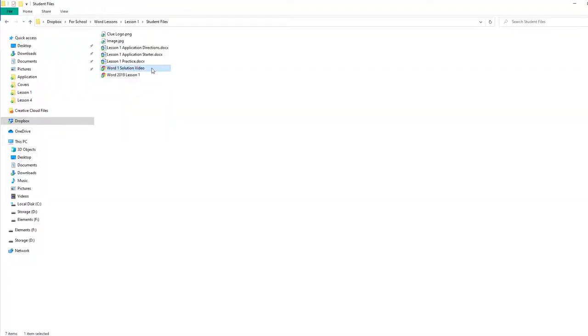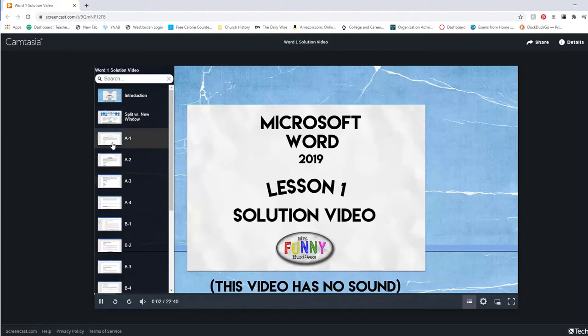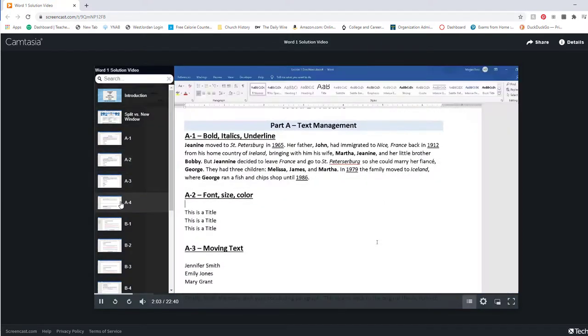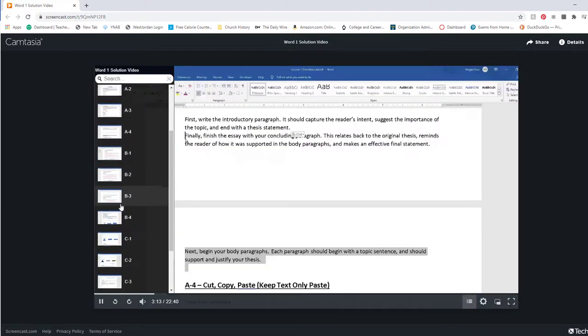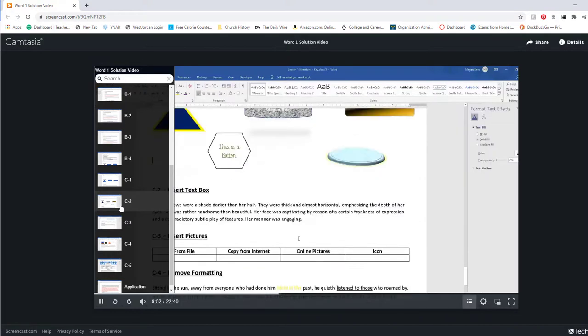All assignments include a silent solution video which shows the student exactly how to do the practice and the application from start to finish. These videos can be used by both students and teachers if they get stumped.